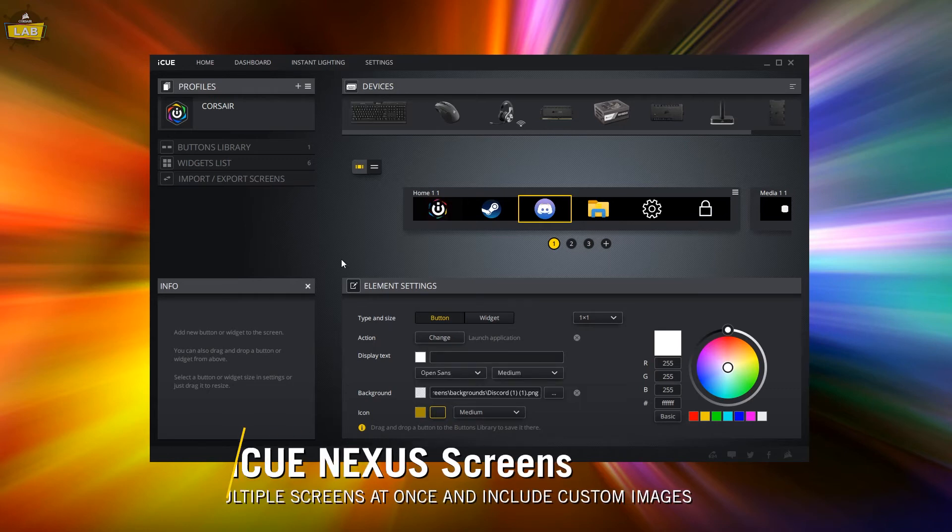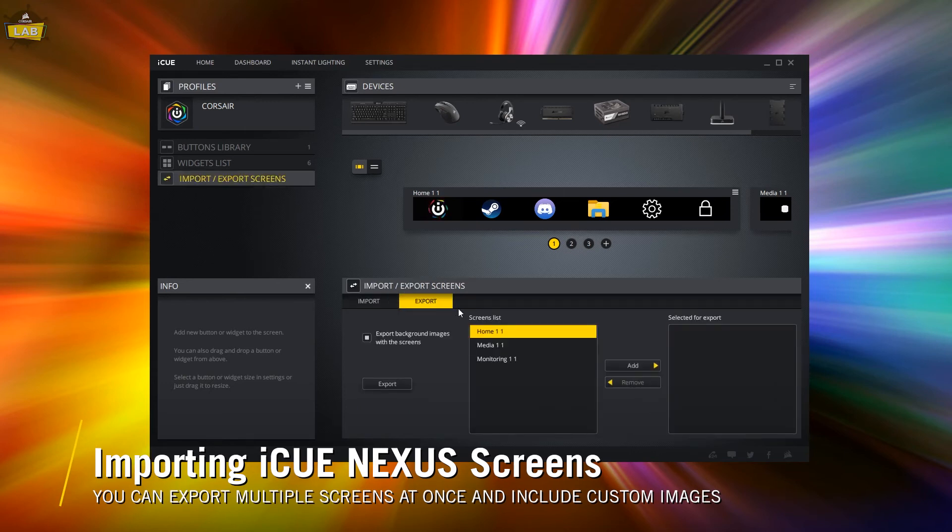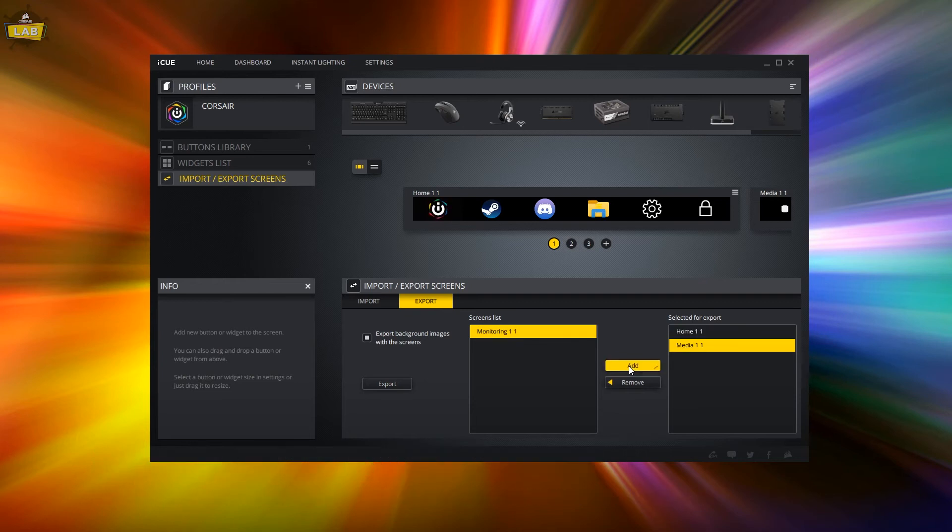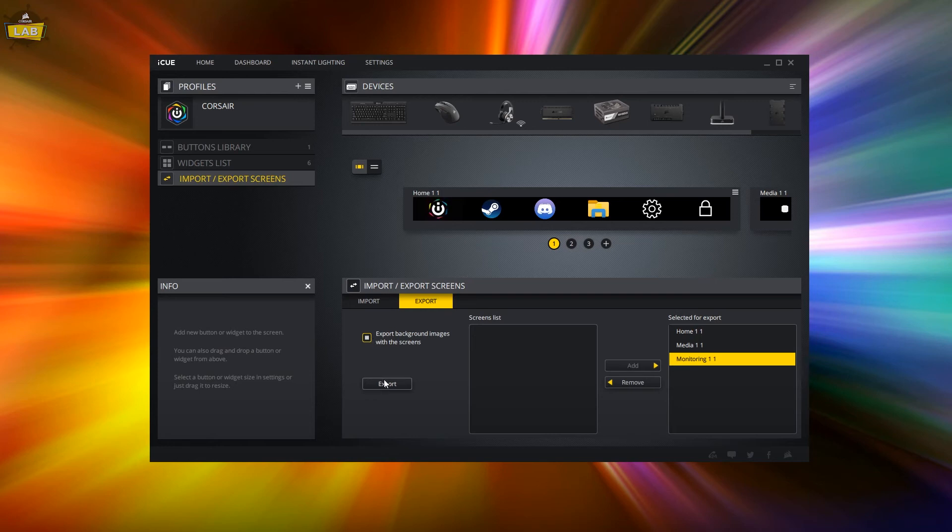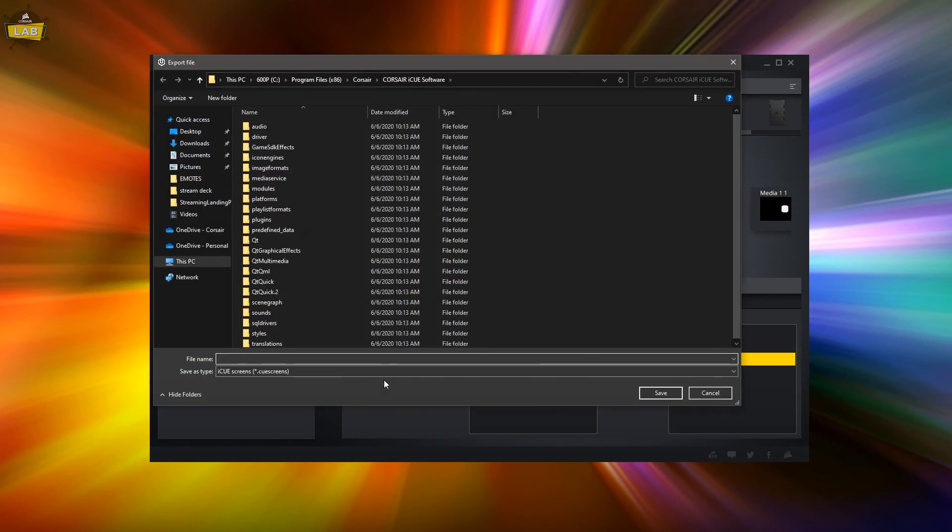To export a screen, go back to the Import Export Screens tab in the side panel and click the tab for export options. If you want to include custom background images for your screens and buttons, make sure that the checkbox above the Export button has been checked.